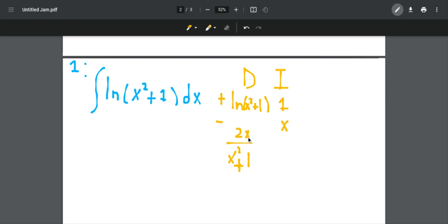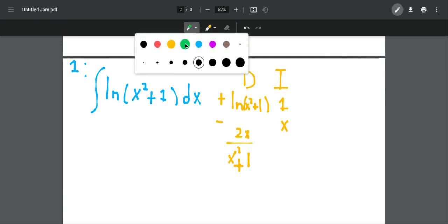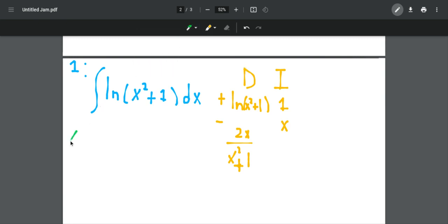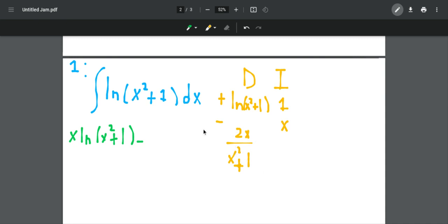So now what you do: the first part of the answer to this integral is the product of the two cross terms. So the first part of the answer will be x times ln of x squared plus 1. And then we should subtract by the integral of the product of the two bottom terms — we subtract because there is a negative sign. So we should integrate the product: 2x times x is 2x squared, over x squared plus 1.